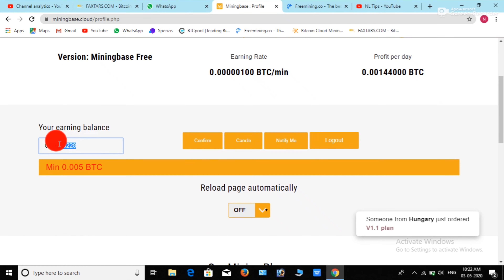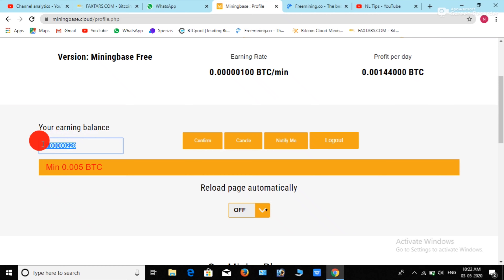You can see that payment proof for you. Link in the description below. If you have a video, please comment. Thank you.